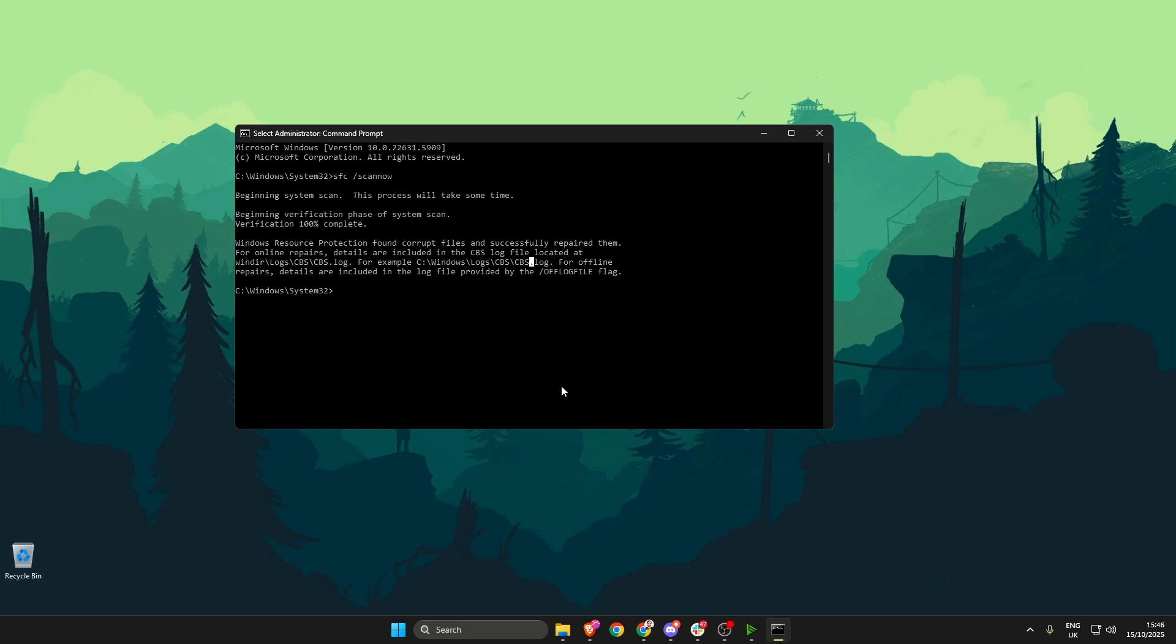So next we need to type in DISM space forward slash restorehealth, then press enter. Similar with the first step, just allow it to do its thing and wait for it to be completed.